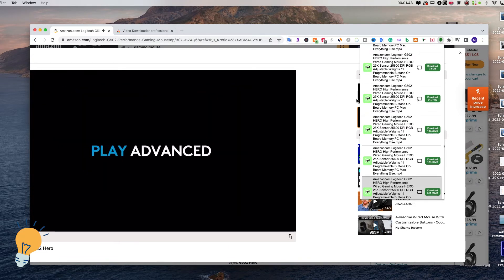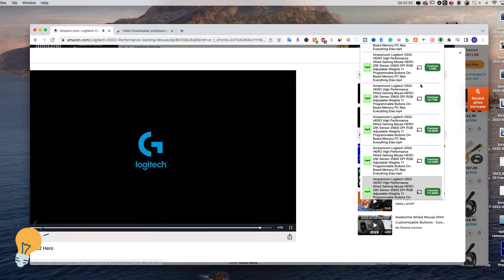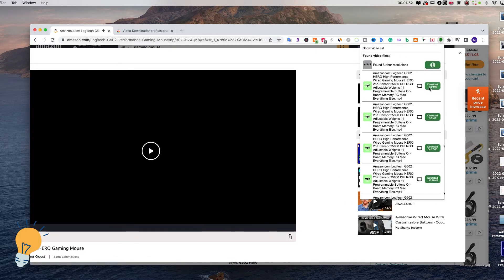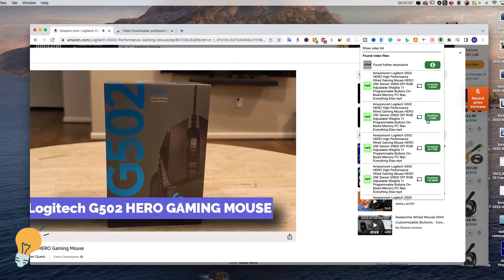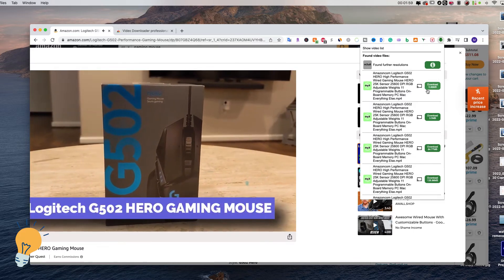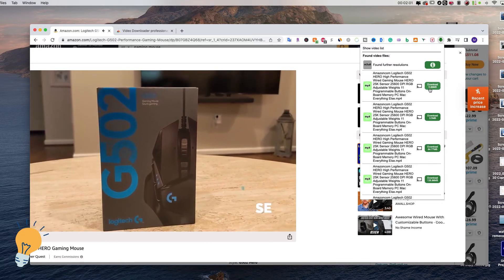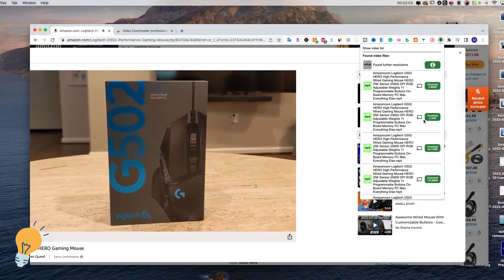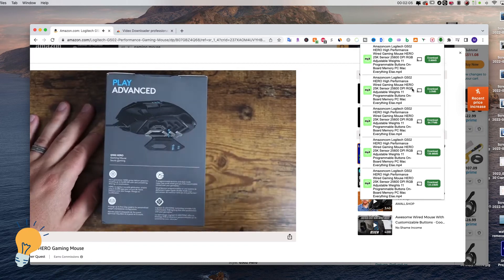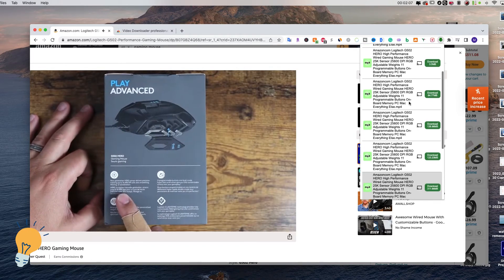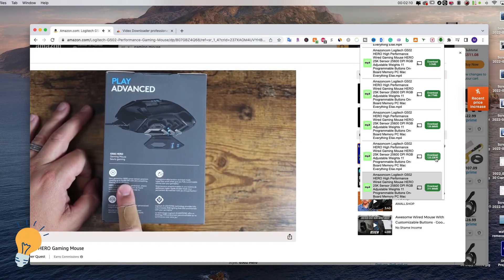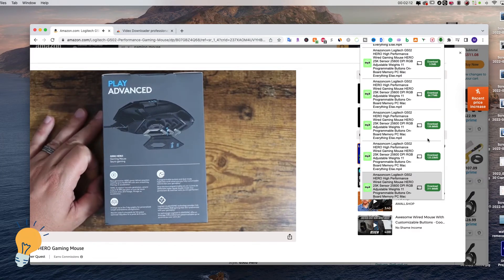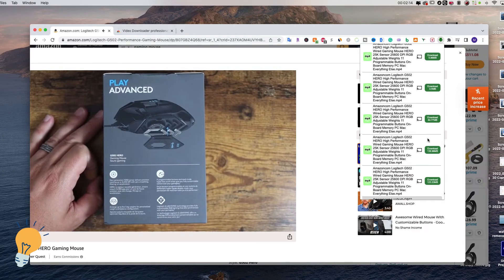There are several videos, as you can see, on this page. By experience, the ones that don't weigh that much — like 8MB or 3MB — are most likely reviews, whereas the ones that are a little bit heavier, like 64MB, 138MB, or 123MB, are the ones that the seller posted.